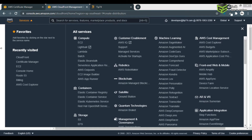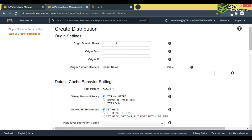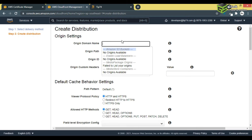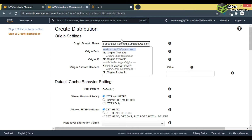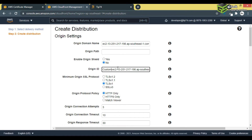Go back and paste the public DNS here without HTTP. In the Origin ID field, write your domain name — for example, tip74 — otherwise this CloudFront distribution will not be visible.